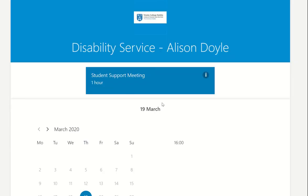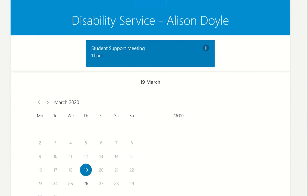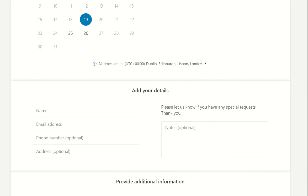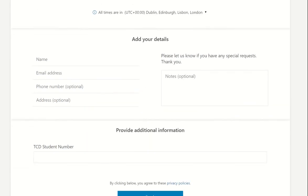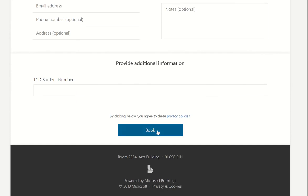This will bring up the online calendar and you can enter a meeting request with the named person. Click on the date, fill in your details and click on book. This will send an email to your link person and they will respond to you.